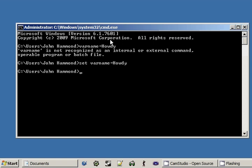So varname is now stored and we can call it back and we'll retrieve the value that it stores. In our case, howdy. So let's go ahead and do that.